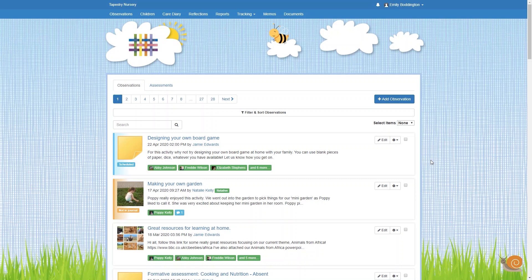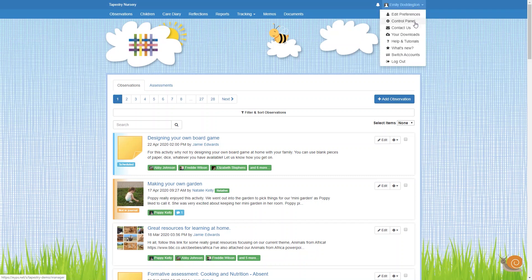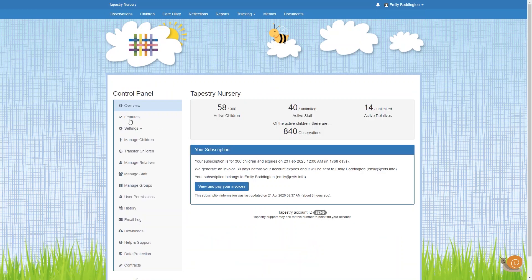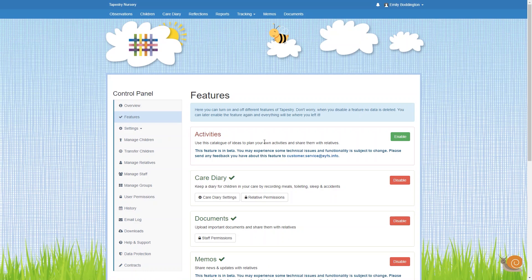Activities is enabled by default, but if you have disabled it and want to enable it again, you just need to click on your name in the top right hand corner and select Control Panel from the drop down. From there you just need to click on the Features option on the left hand menu. Here at the top you'll see the Activities feature. If it's not enabled it will show up in red and say 'Enable', and you just need to click that button to turn it on.